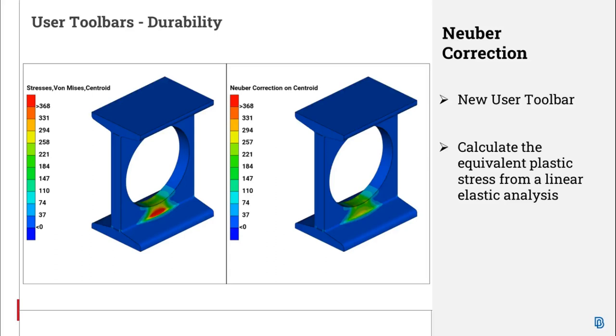The toolbar requires as input certain material properties and in return it calculates a correction for the linear elastic stresses.